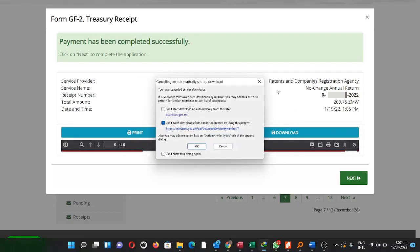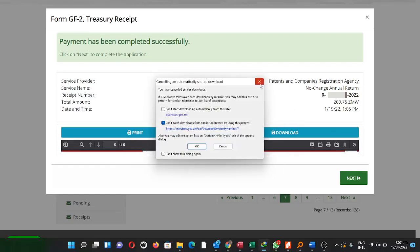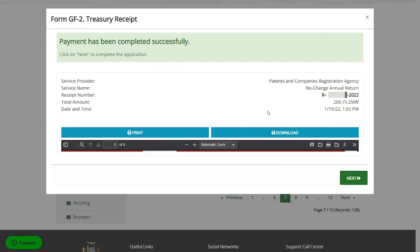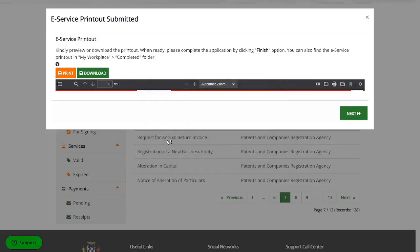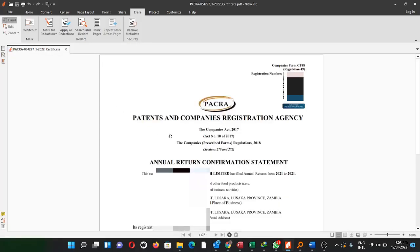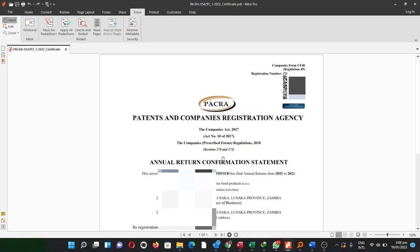So I'm not printing out a receipt. I'll just go next. I can download the printout. So here you go. The annual return has been sent. Annual return confirmation statement. If I scroll down, you'll see here that it's actually been done on this 19th day of January, 2022.